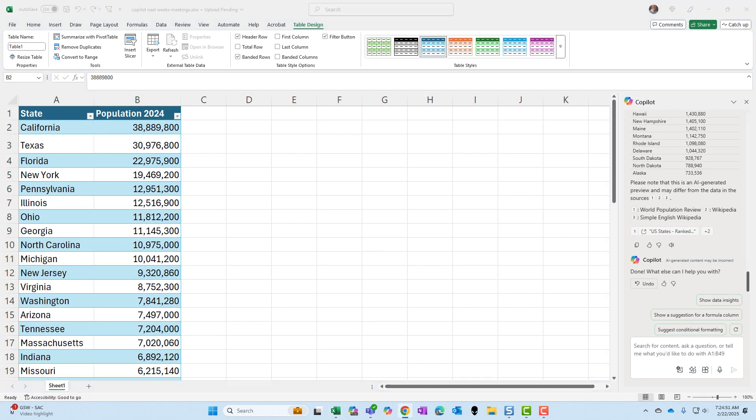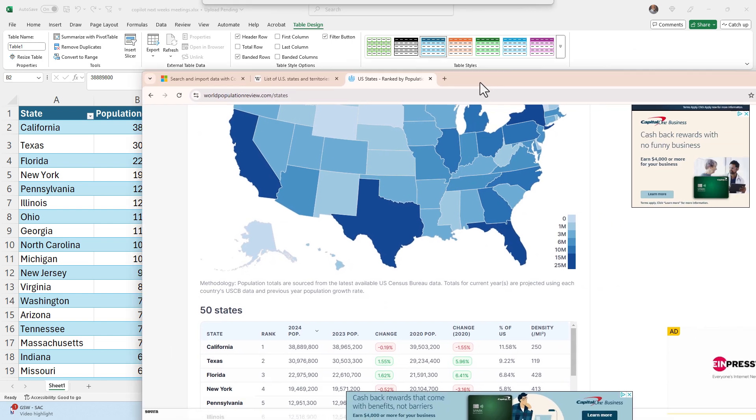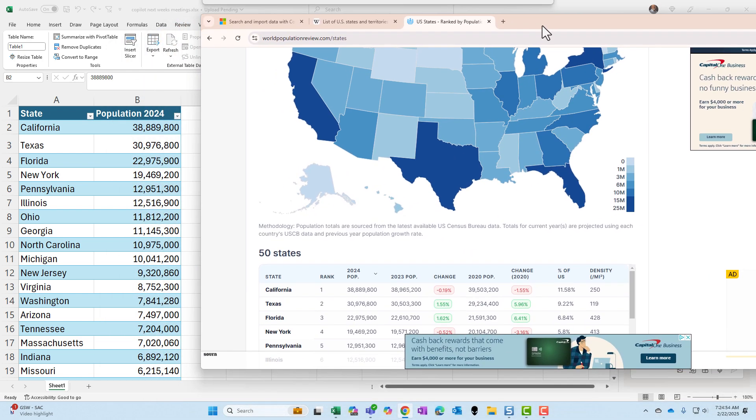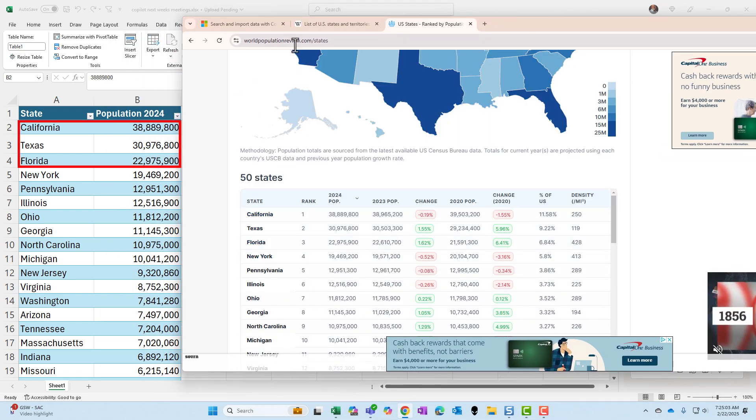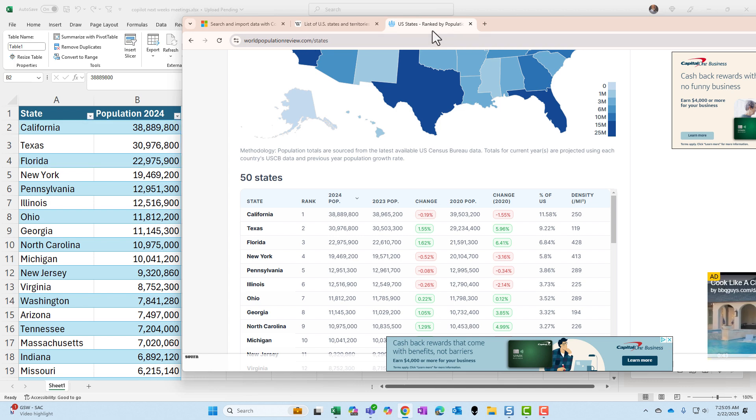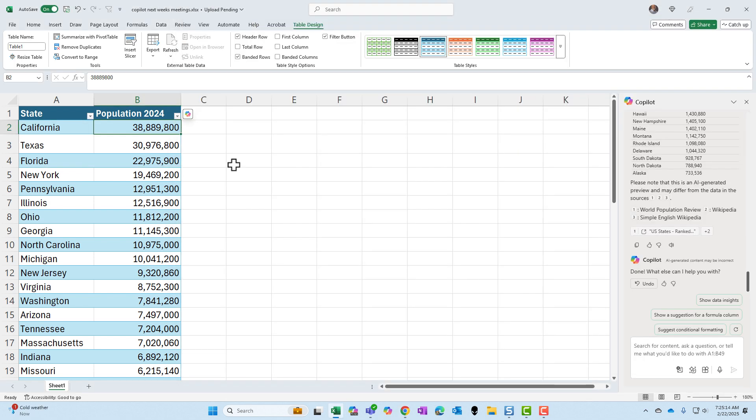There's my data just to prove this is working. California, Texas. I'm just going to check a few of them. Florida. So it is pulling from the worldpopulationreview.com site. That was great.